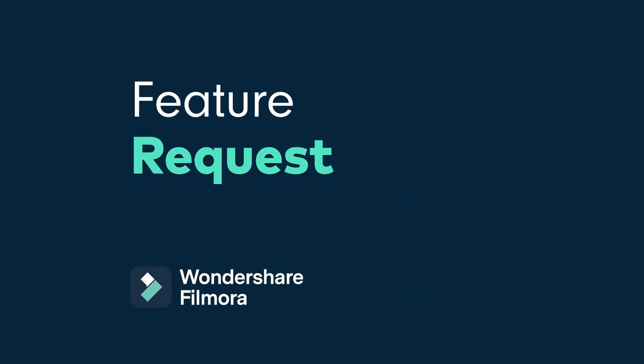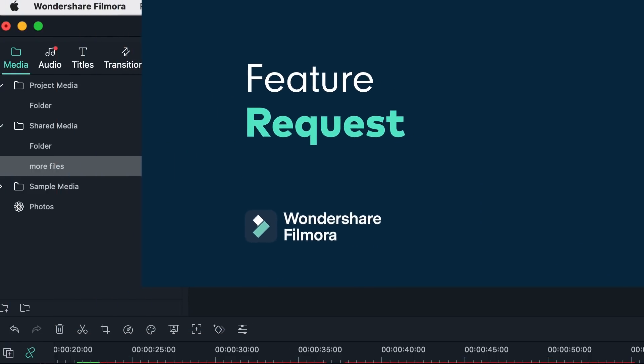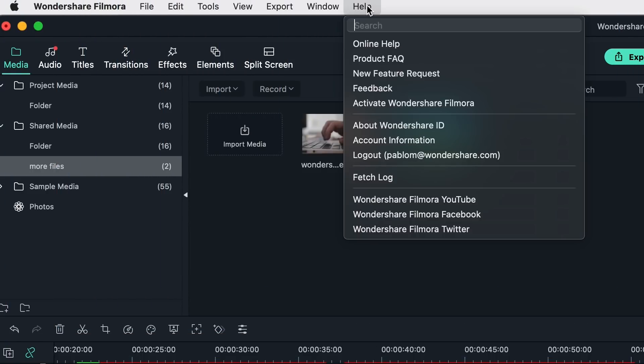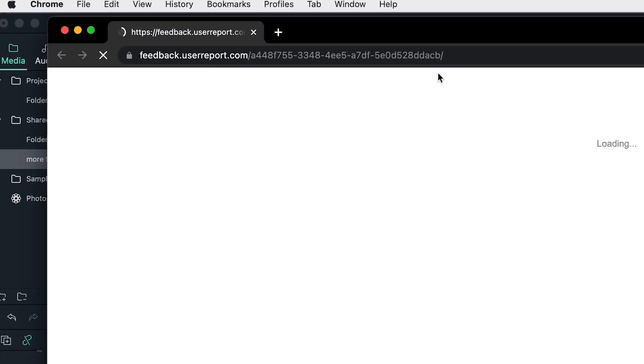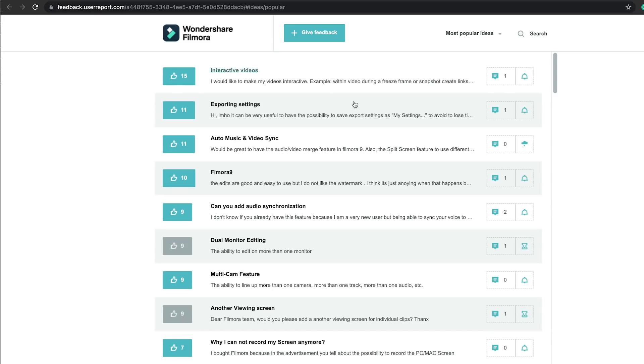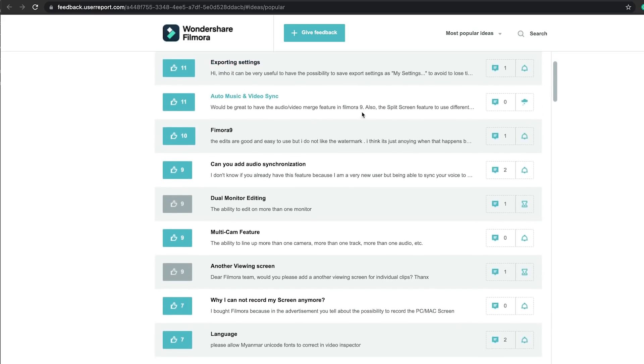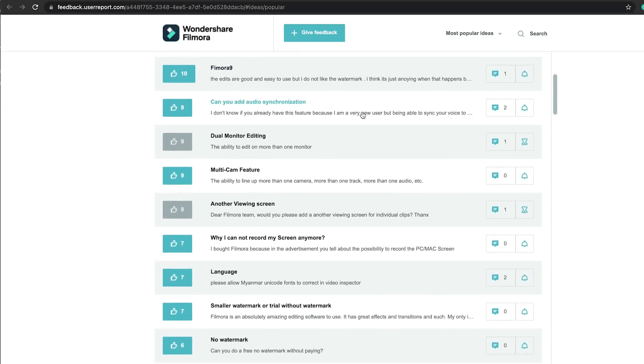We love hearing from the Filmora community because you guys have all these awesome ideas on how to make Filmora even better. Did you know that you can make feature requests right into the software? At the top menu under Help, click New Feature Request. You can add new features or you can vote for other requests from other Filmora community members.